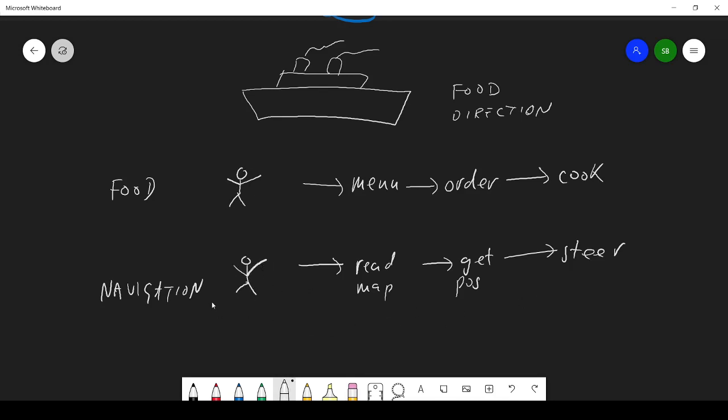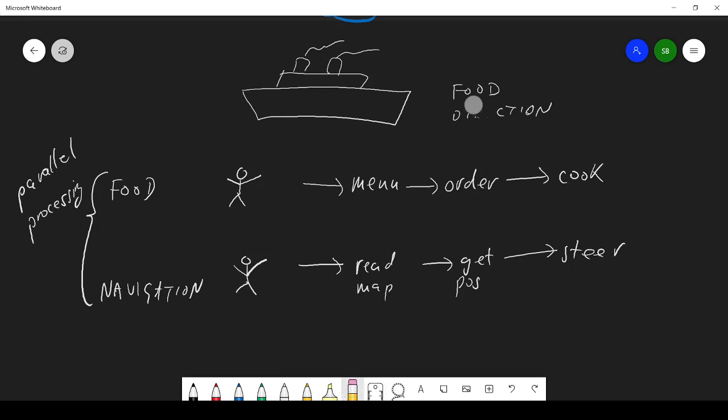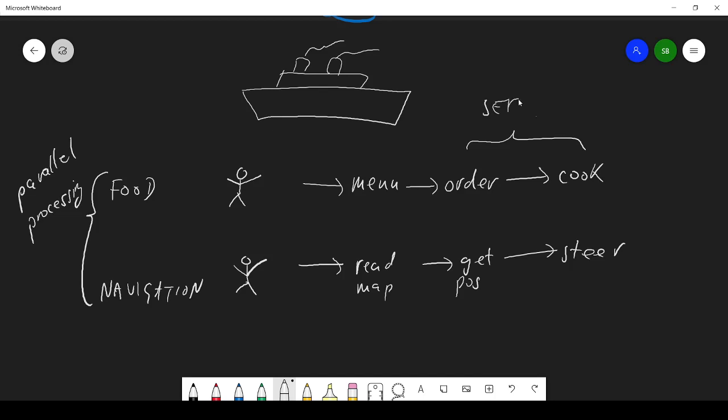So this is what parallel processing is. This aspect is parallel, and this bit here, these steps are being done in series.